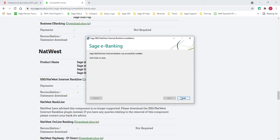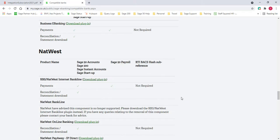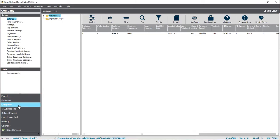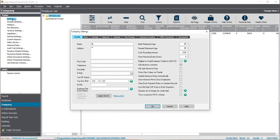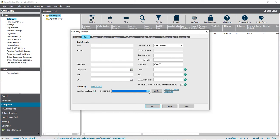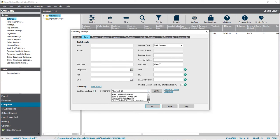Once the plugin is installed, close it down and reopen up the Sage 50 Payroll software. Going back to Company Settings and Bank, tick to enable the e-banking and then select the component from the drop-down list. You should see only one in the list. I have a few there as this is my demonstration set of data.